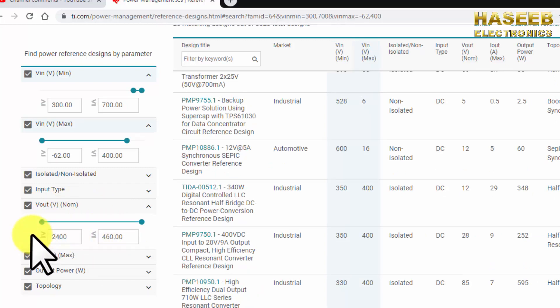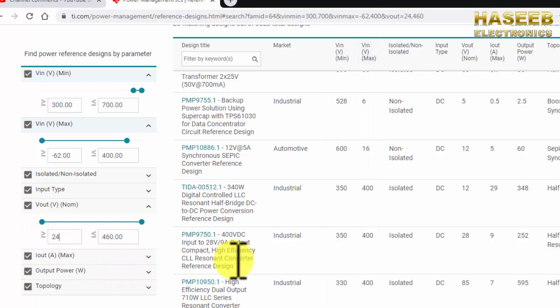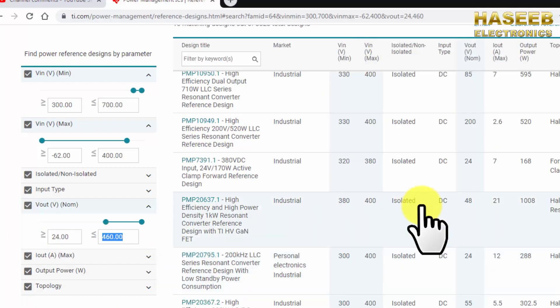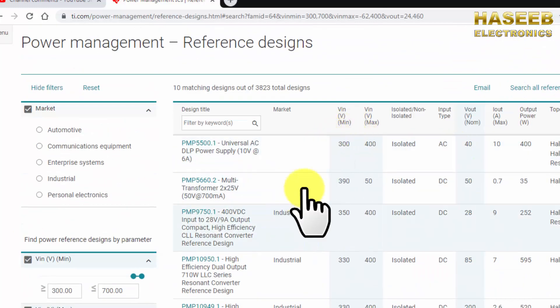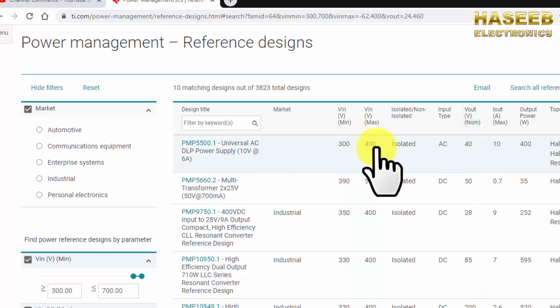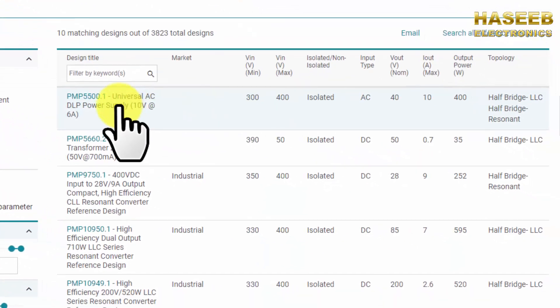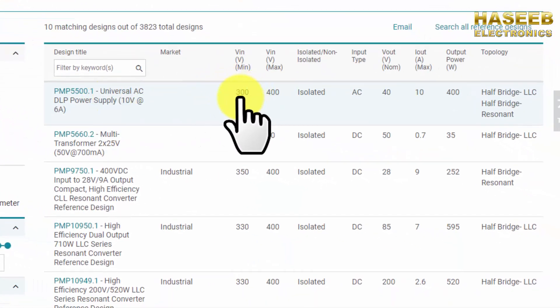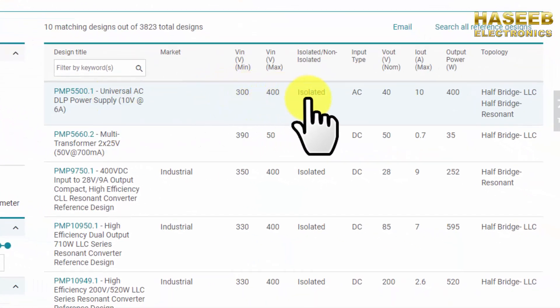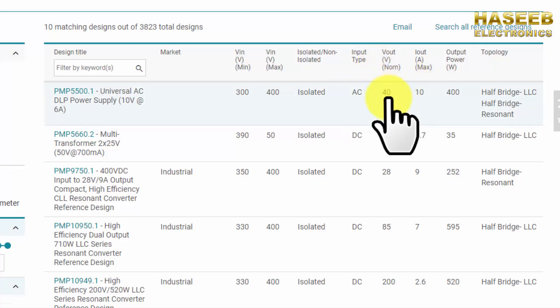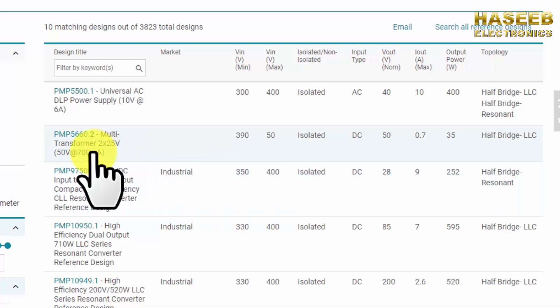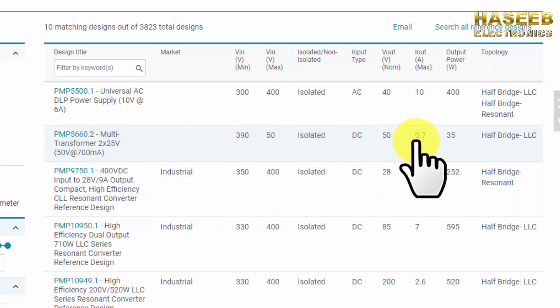So here we find many designs. The first design 300 to 400 volt isolated input type AC output voltage 40 volt 10 ampere. The second design 50 volt 0.7 ampere.